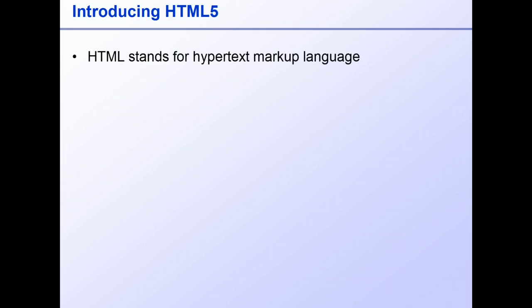First, we need to begin by coding the basic document structure for our new website using HTML.